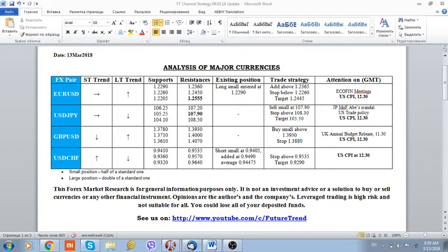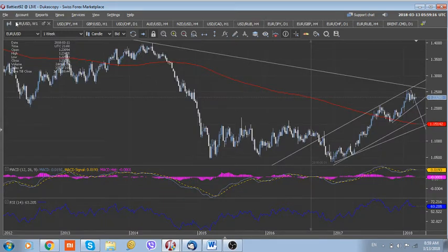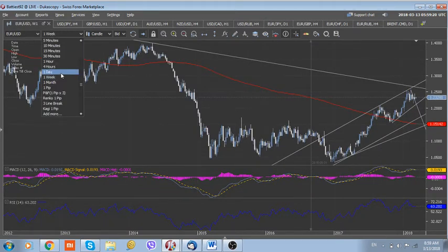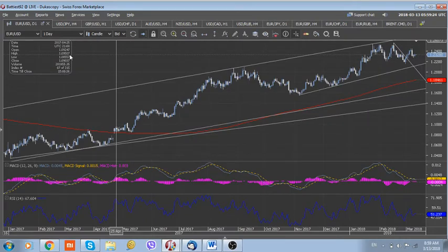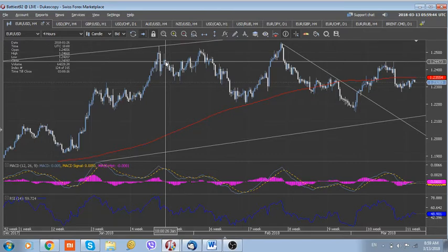Anyway, regarding the euro dollar, we still keep our long euro dollar trade recommendation accumulated during Friday at 1.2290, with a stop below 1.2260. We'd like to pay your attention that the long-term uptrend is still up in the euro dollar. We suggest that a break above the first reliable resistance located at 1.2360 should accelerate the uptrend, with another resistance around 1.2450. A break above 1.2450 should eventually lead the currency to retest the highs of this year at 1.2555.